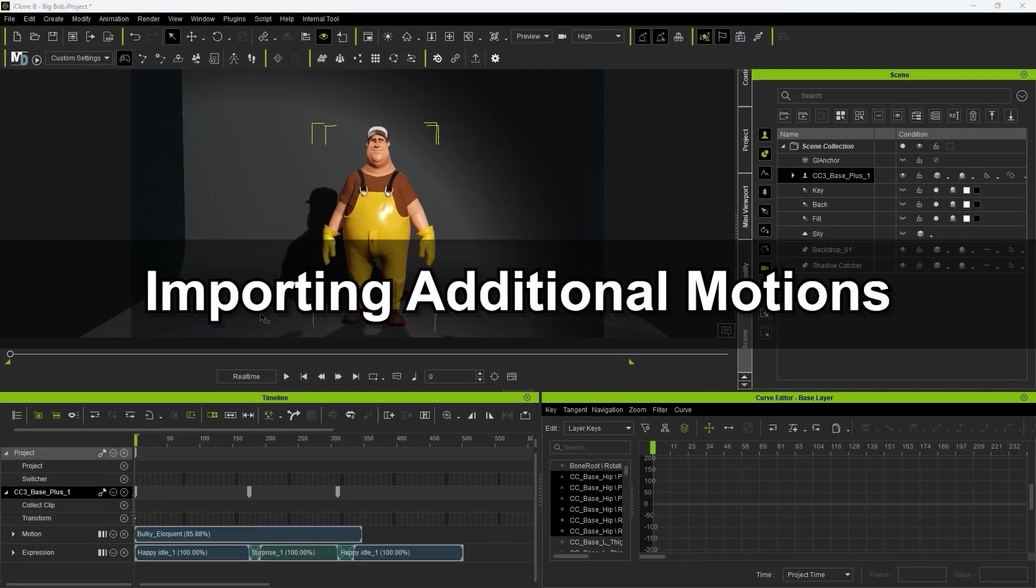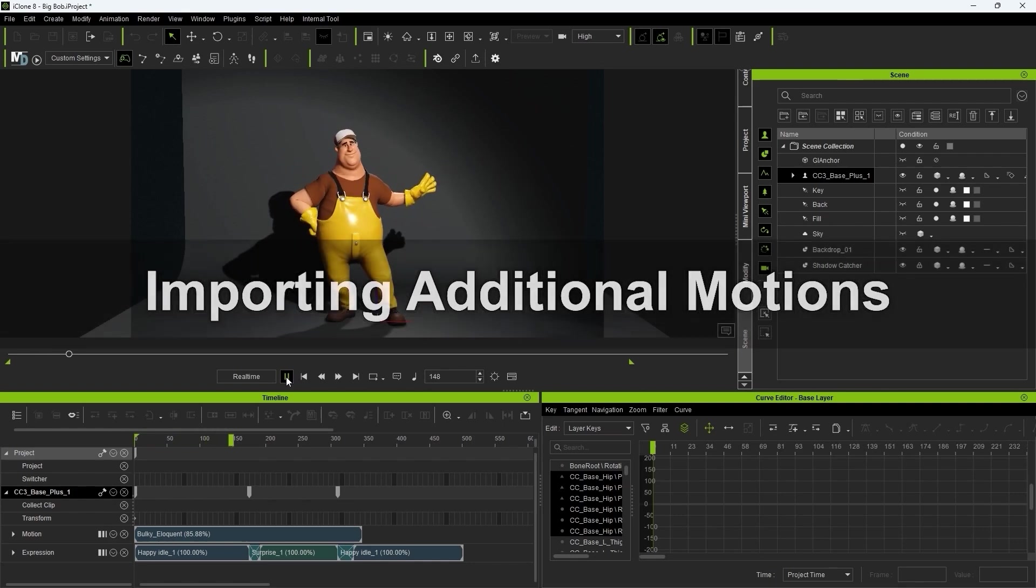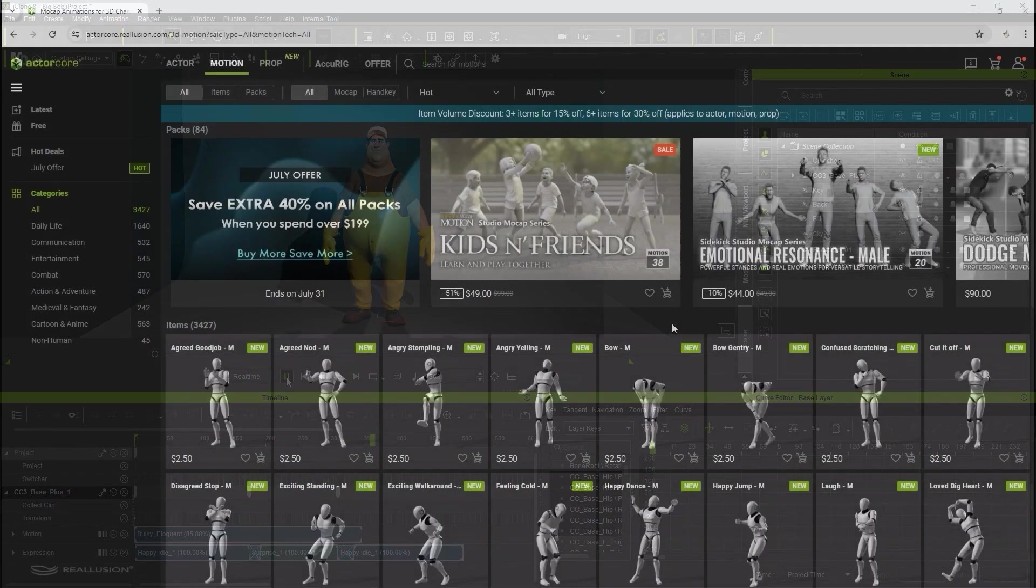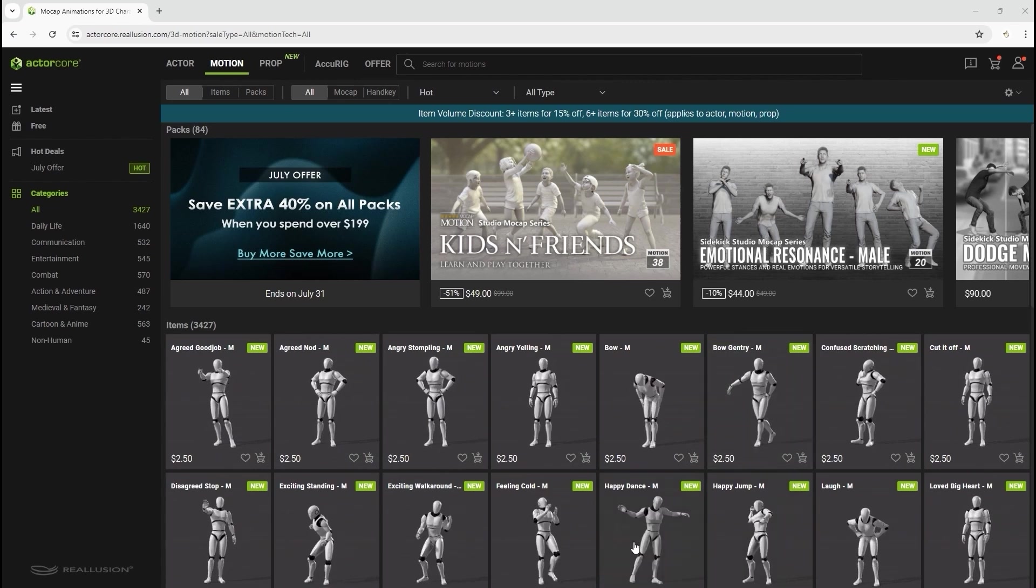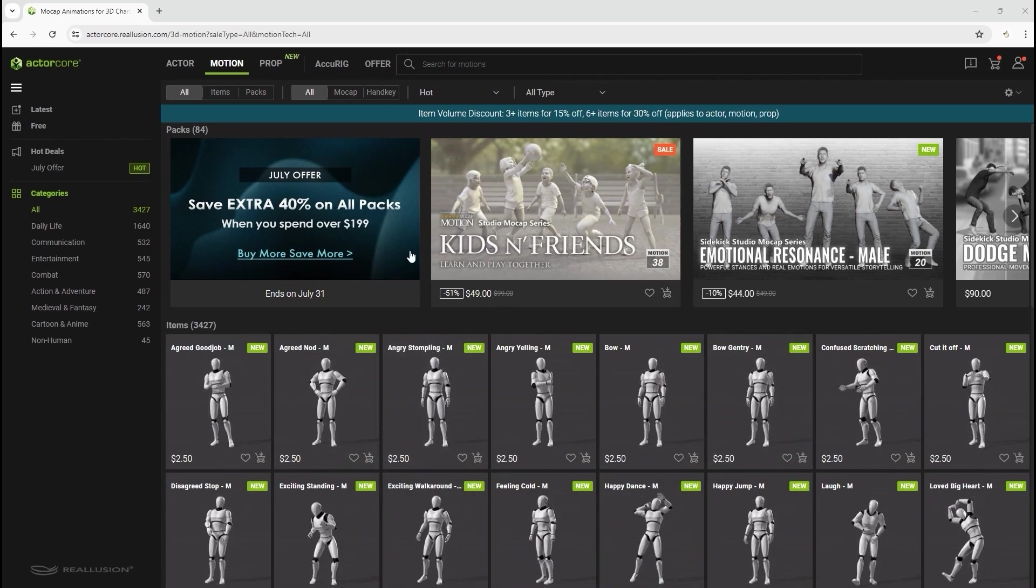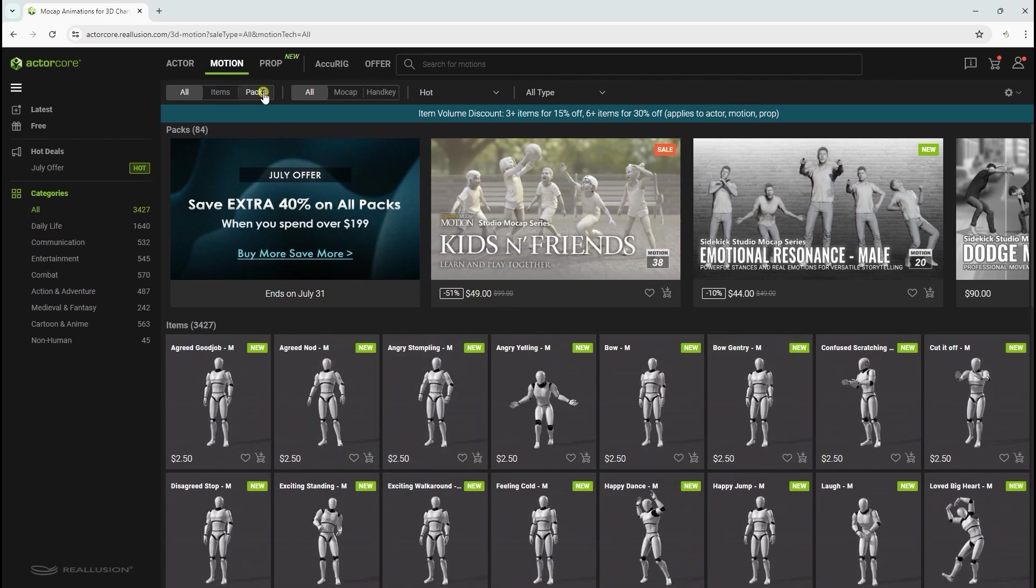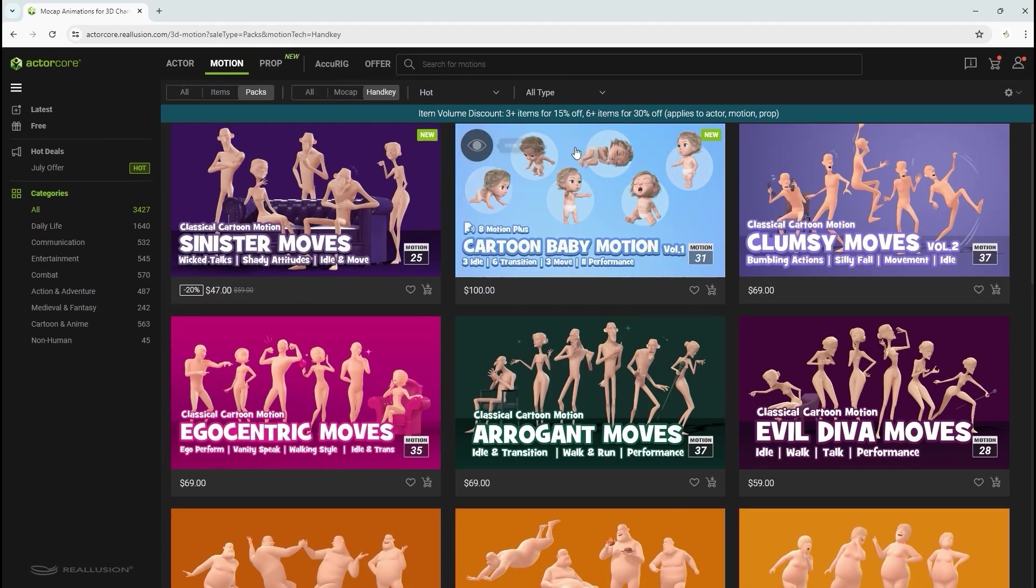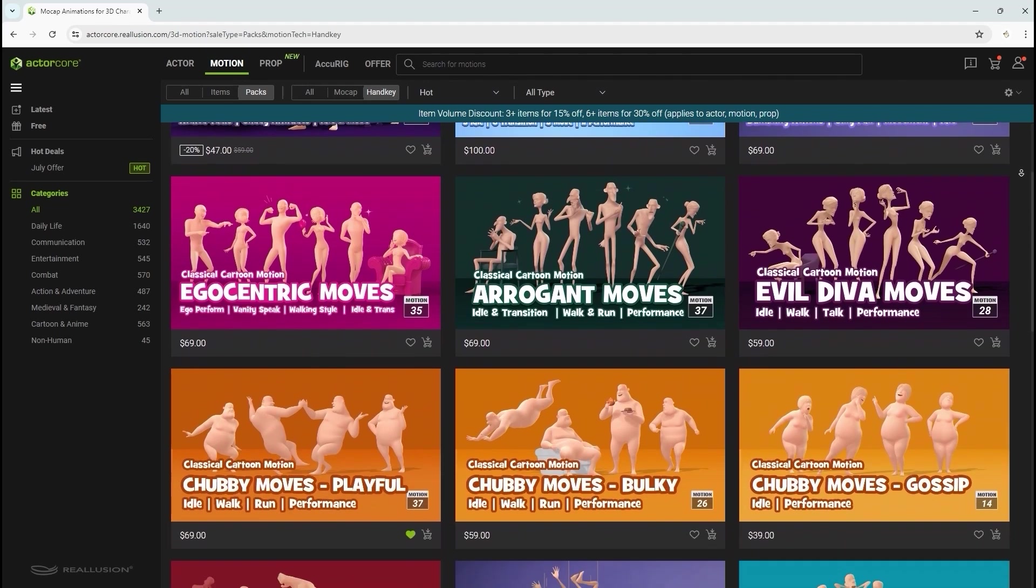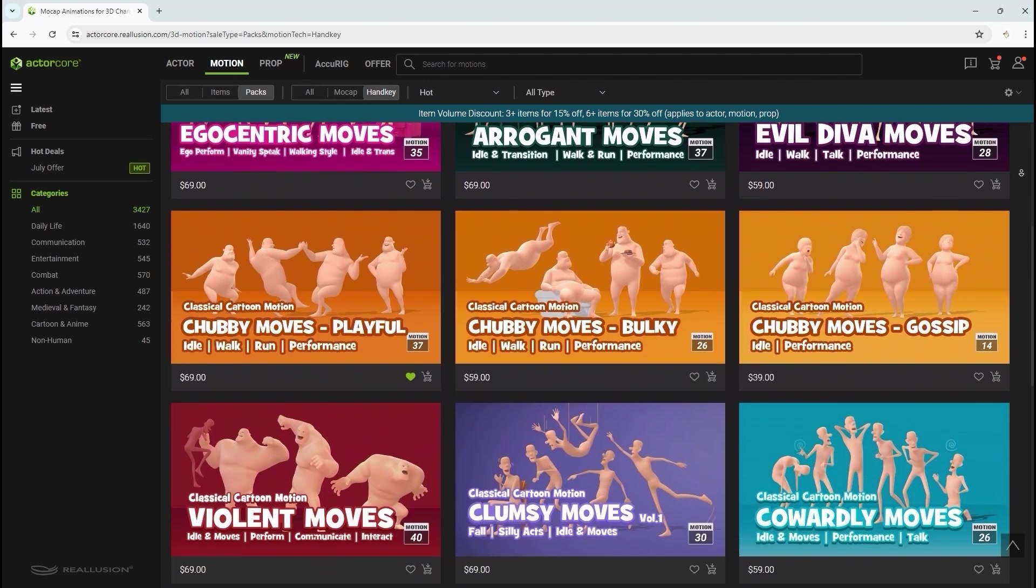Okay, next let's look at importing additional motions to our character in Blender. ActorCore is an extensive source of thousands of free and paid motions that are optimized for use with all Reillusion workflow pipelines, including into Blender via Auto Setup. You can get them individually or as part of pack collections.